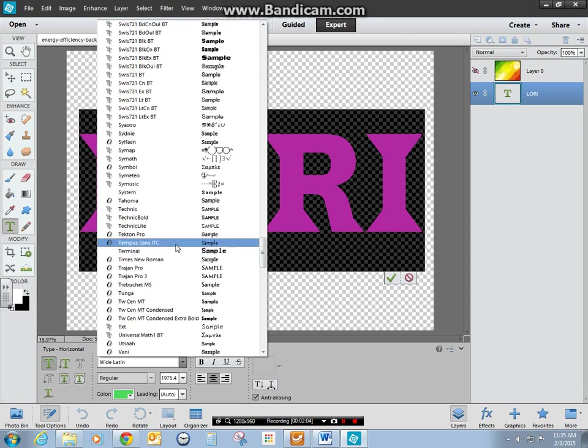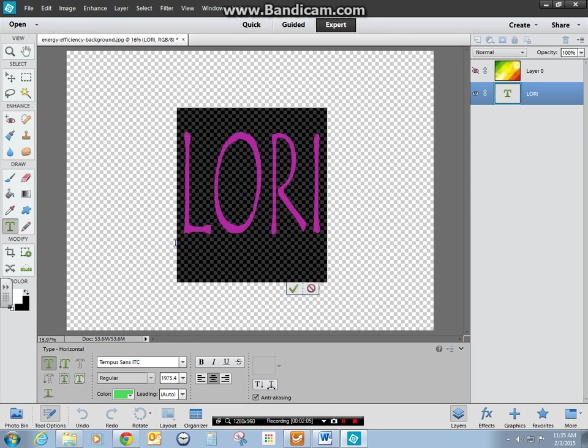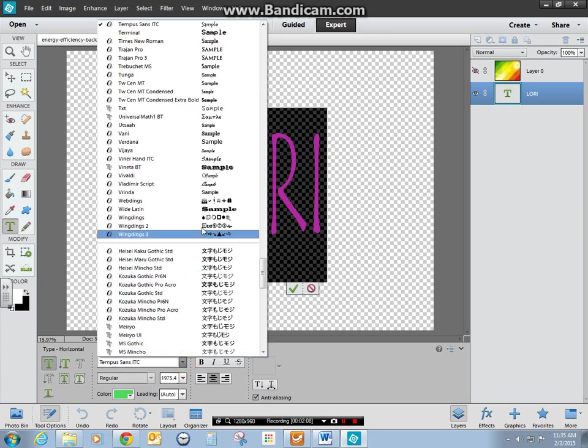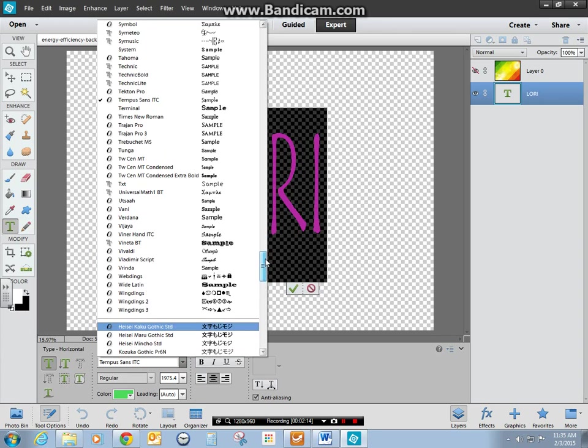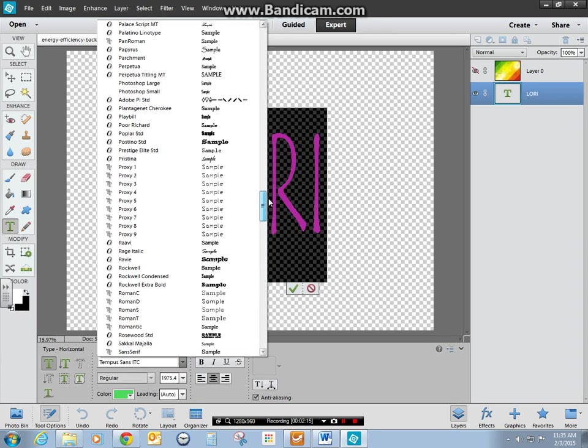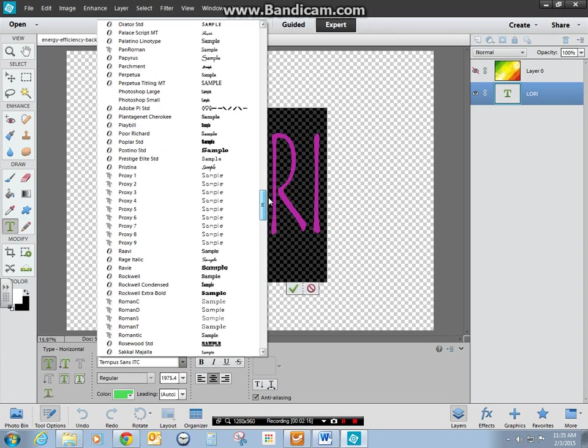How about Tempus? Oh, that's boring. I don't like that either. Let's do, I want something kind of bold.